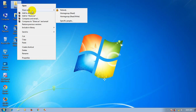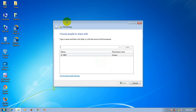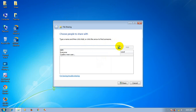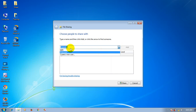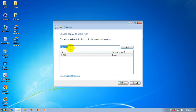This is the 'Share With' option. This is 'Specific People'. If you want to share with everyone or any single person, you can choose the person. If you want to use 'Everyone', you should click on 'Everyone'.